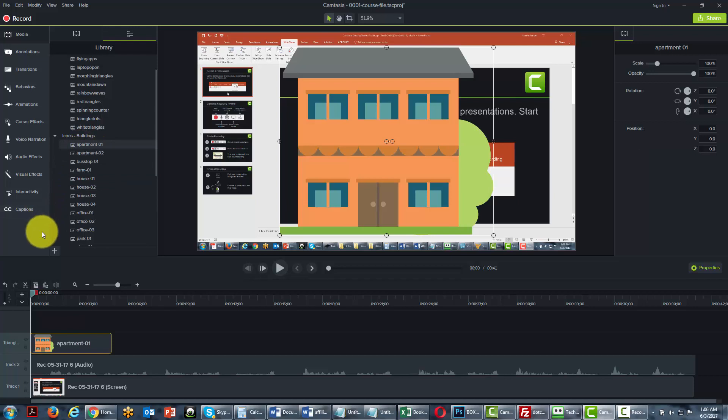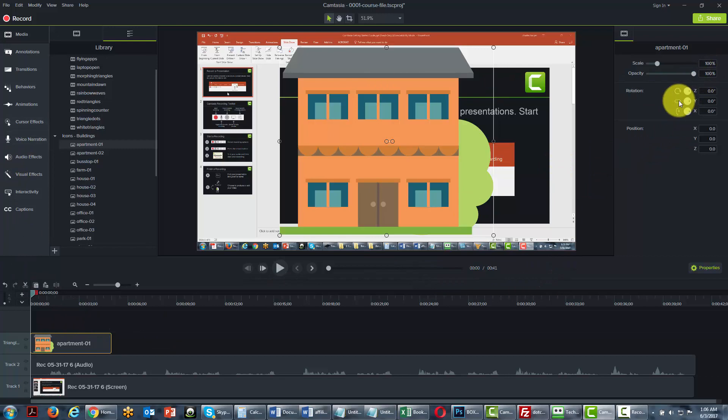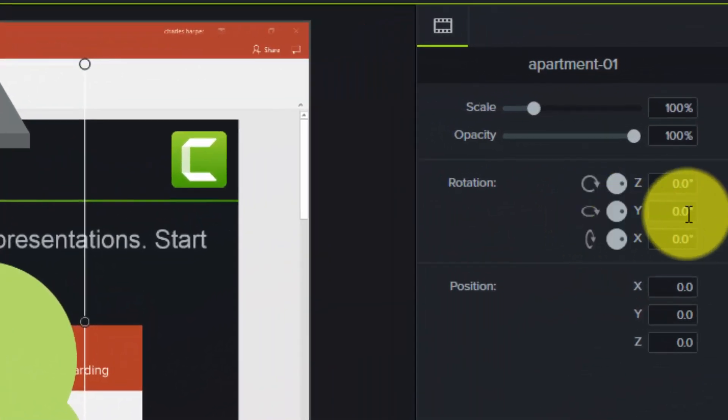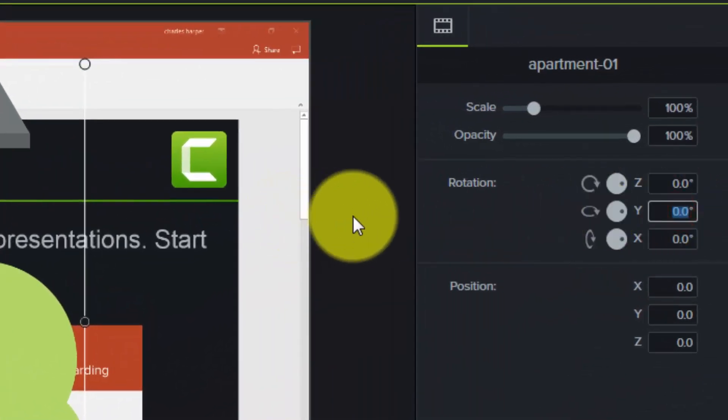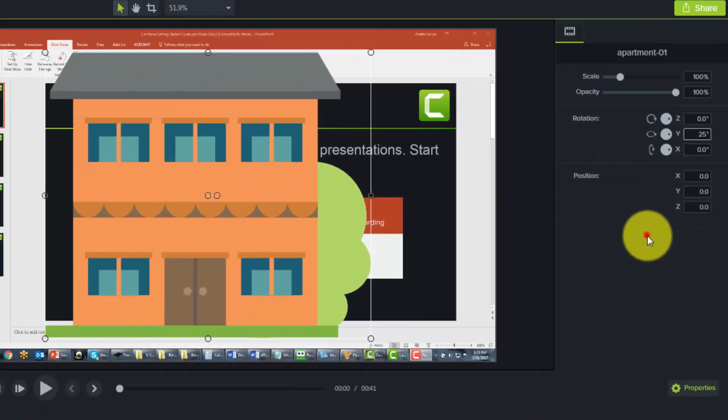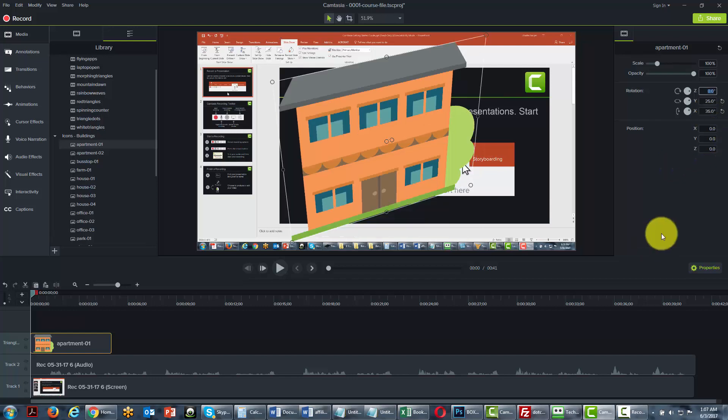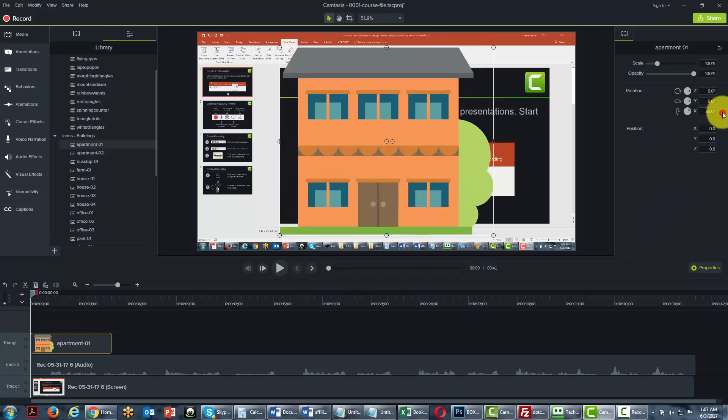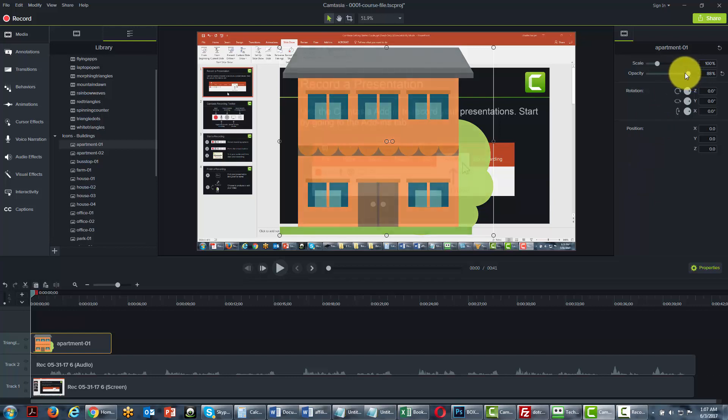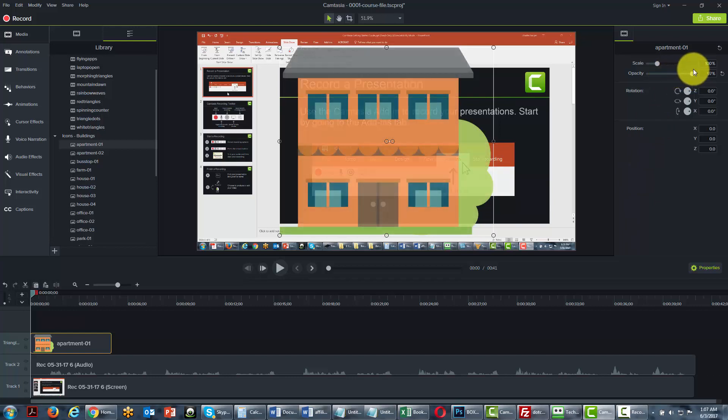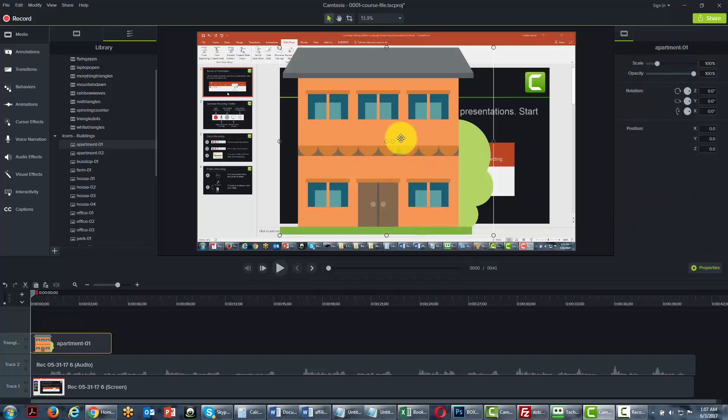Now one thing you'll notice is that there are properties to each one of these elements, and you can alter them in different ways. For instance, you can turn them to give them a different look or revert them back. We can make them more opaque or more invisible. So you want to take a look at the properties to change the image to be what you want.